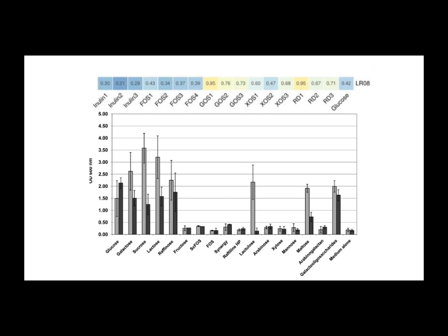Was there anything else that stood out in that LR-08 study? Oh, absolutely. What really jumped out was how much better other prebiotics did for this LR-08 strain. GOS, that's galacto-oligosaccharides, showed growth rates between 0.73 and 0.95.